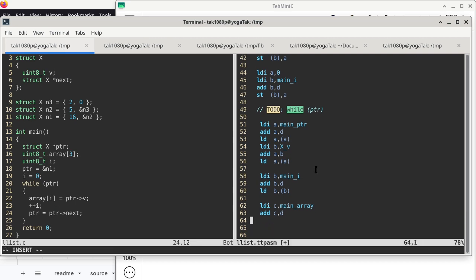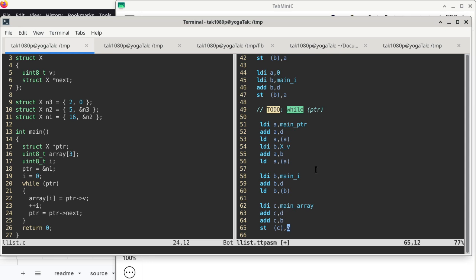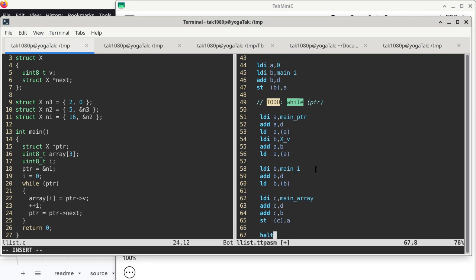Now we just do add C B — register C now has the address of the element we want to overwrite. Then the ST instruction: register C is the address of the left-hand side on line 22, register A is the right-hand side. On that store instruction, we should write 16 to the first element of array. We put a halt here to confirm.